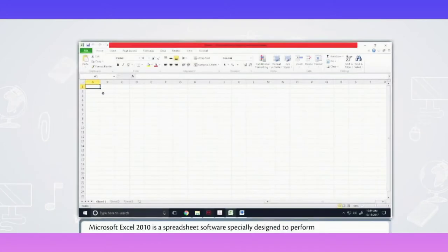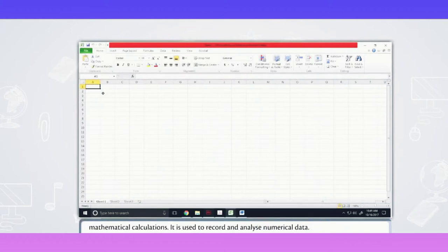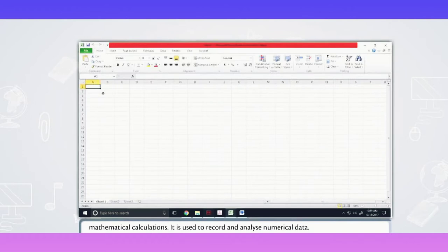Microsoft Excel 2010 is a spreadsheet software specially designed to perform mathematical calculations. It is used to record and analyze numerical data.